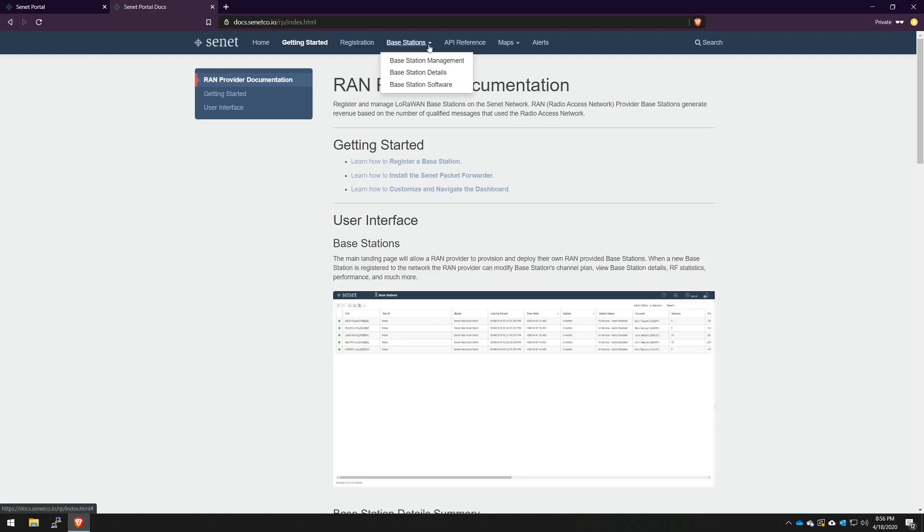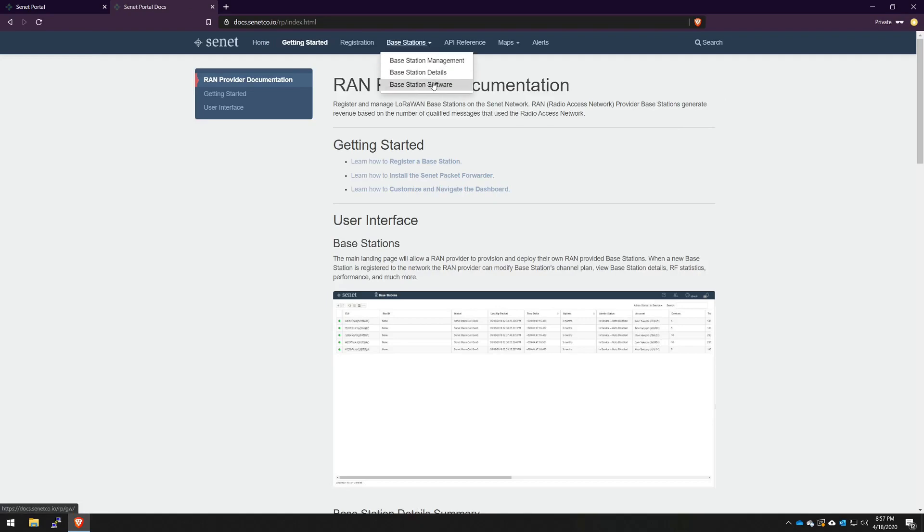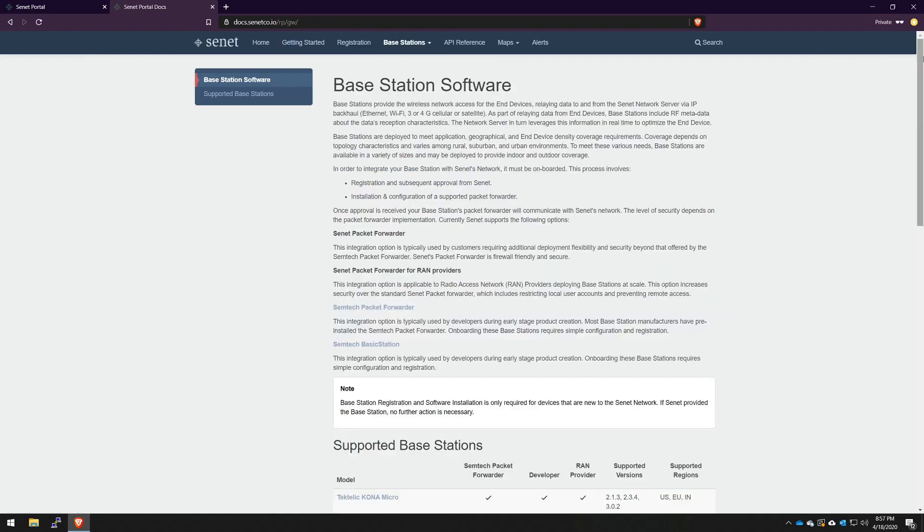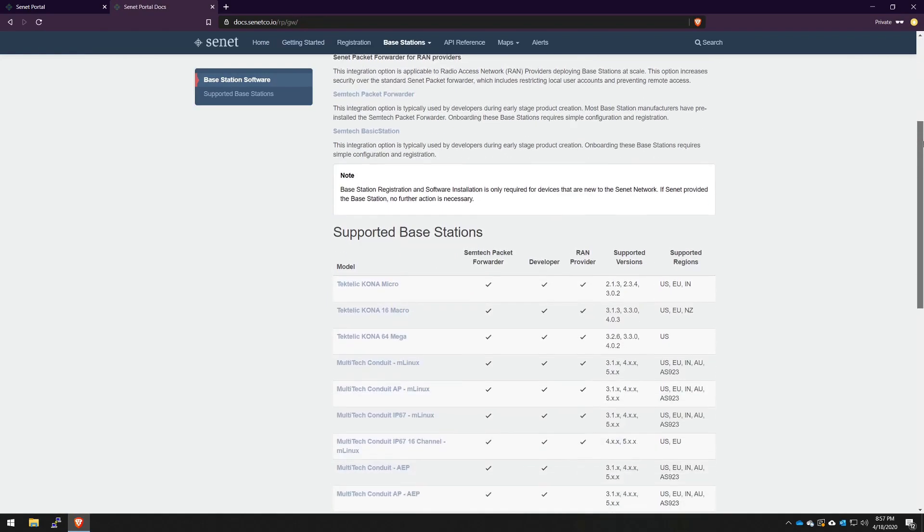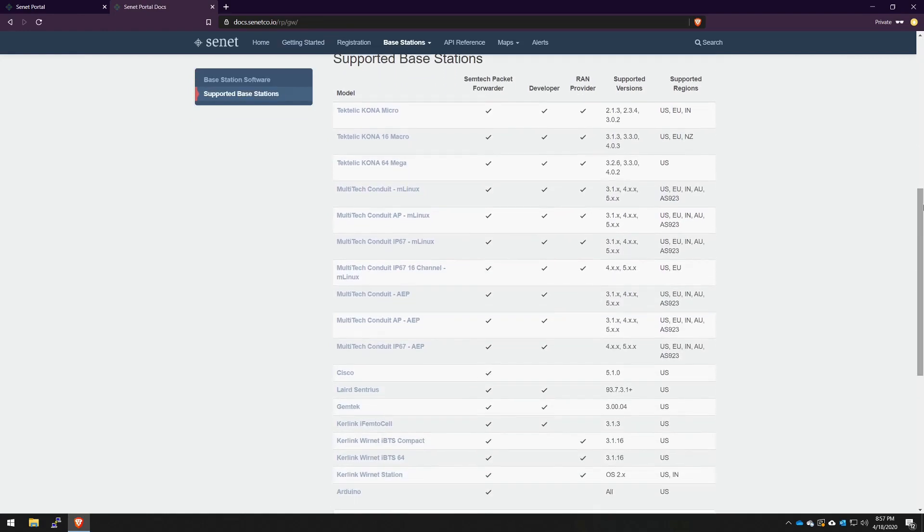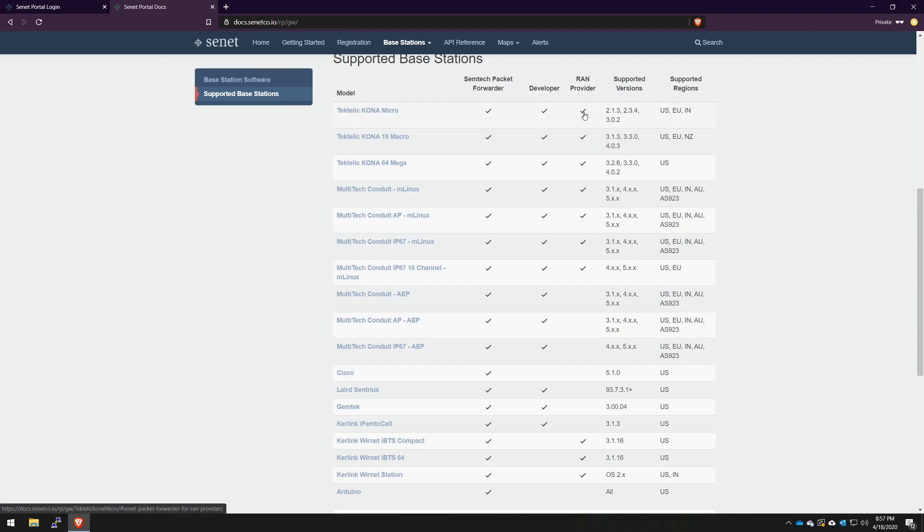When you go to base stations and select software, you'll be provided a list of all of our supported makes and models. Specifically, as a RAN provider, you'll want to take note of the RAN provider column. Every checkbox means that this gateway has been qualified to be deployed in a production environment.